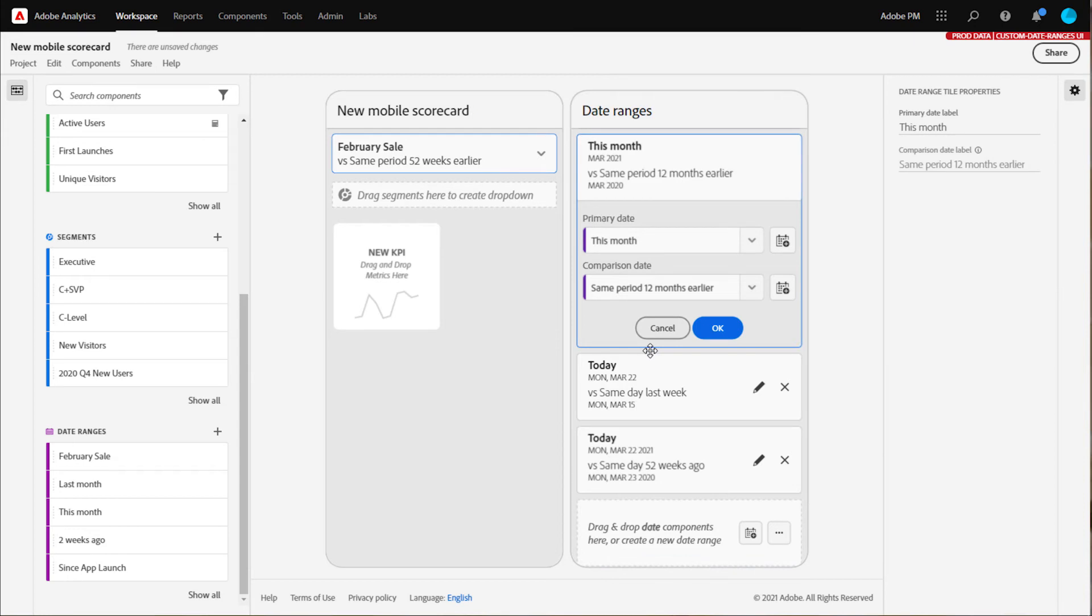You can always reorganize the order of the date combinations later. Dragging it to either spot will open up a new date comparison for you to edit. Be sure to set your comparison date range to something that makes sense.